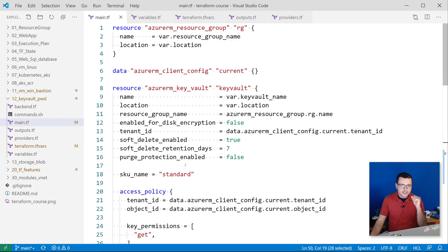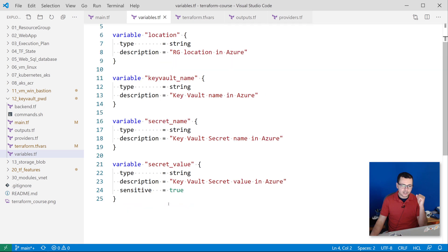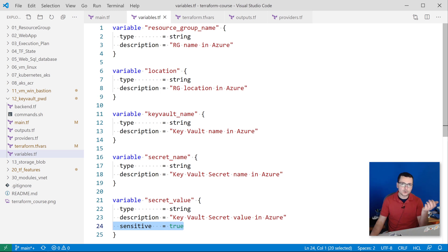So with this main template, I'll attach some variables.tf file where I'm defining the resource group name, location, Key Vault name, the secret name, and the secret value. And for the secret, note I'm here using sensitive equals true.